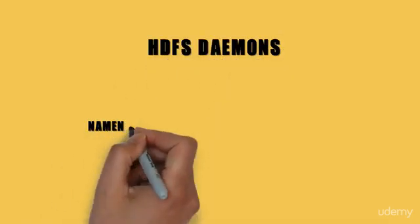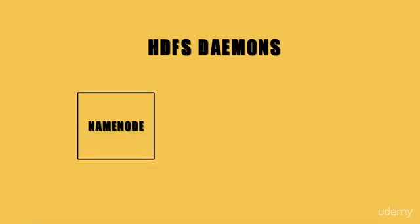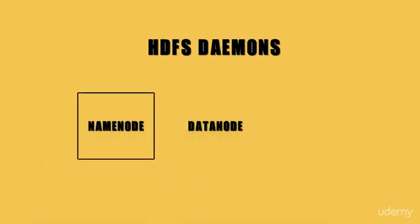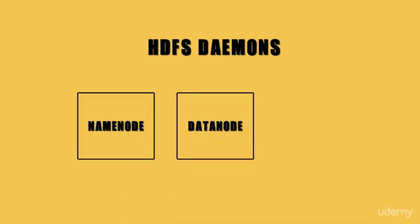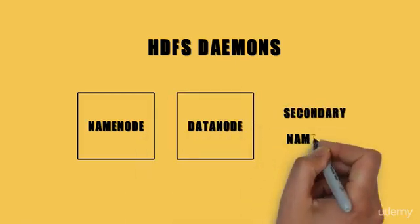The first one is the name node, the second one is the data node, and the last one is the secondary name node.